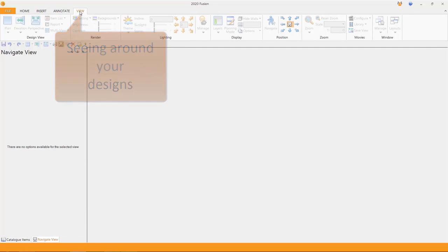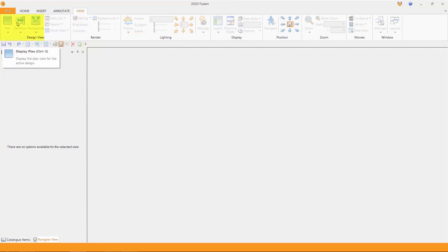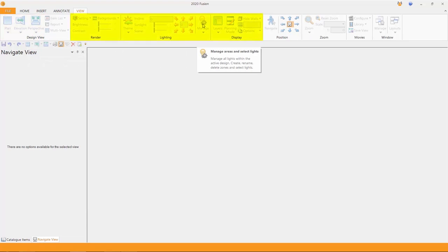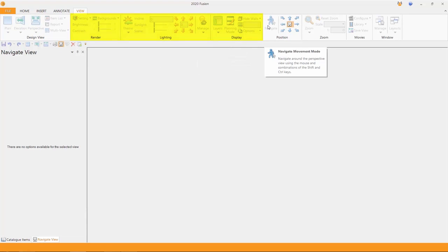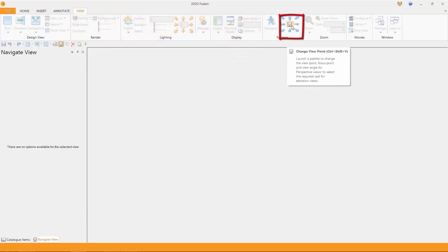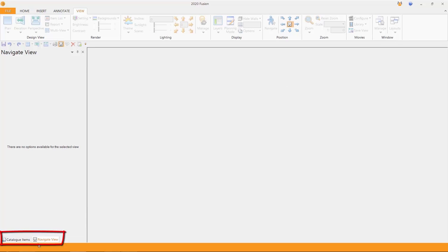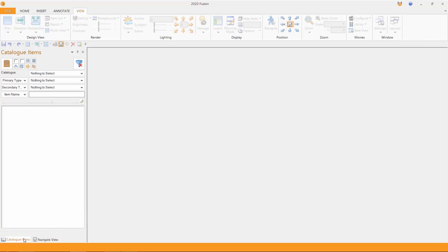Finally, here it is. I can see plans, elevations, perspectives. I can change the sunlight. I can go and manage my lighting. I can walk around the design. And most importantly, I have this thing here. It's the navigate or change the viewpoint button. It's also active down here and stacked with my catalog items.